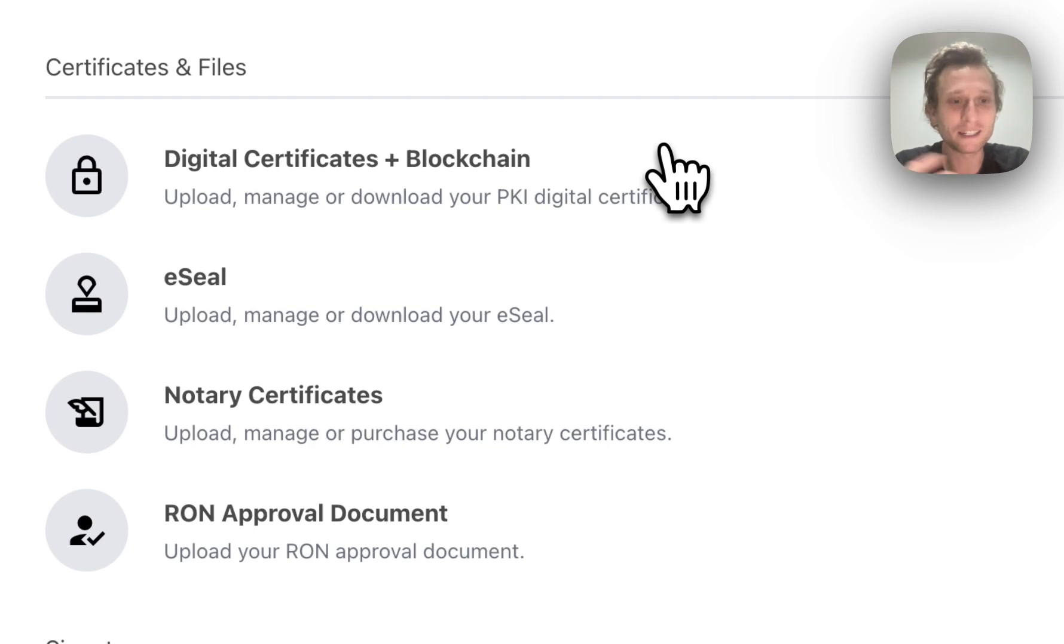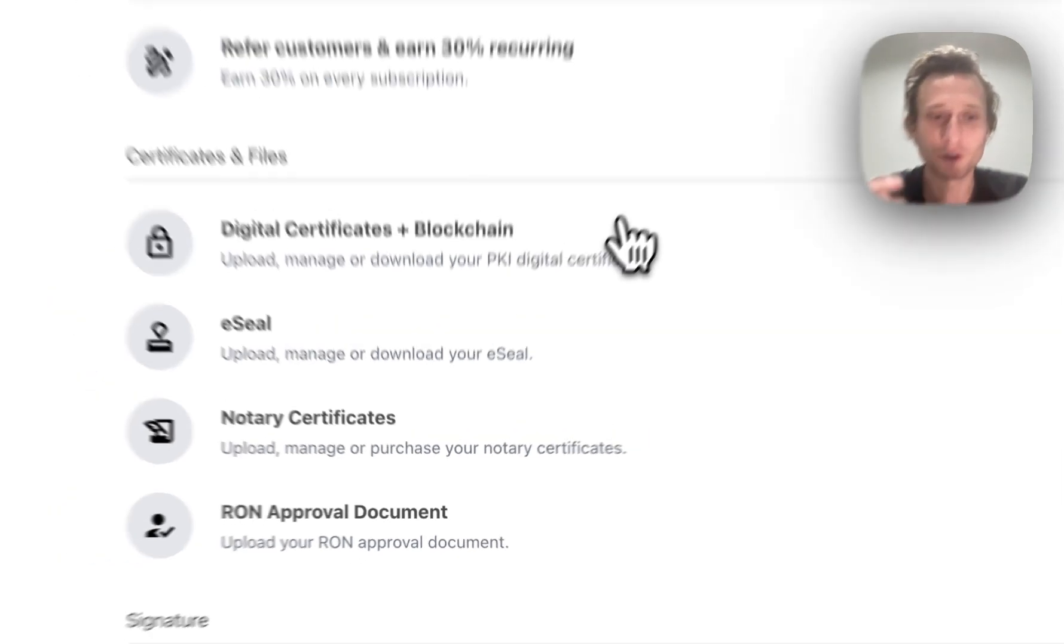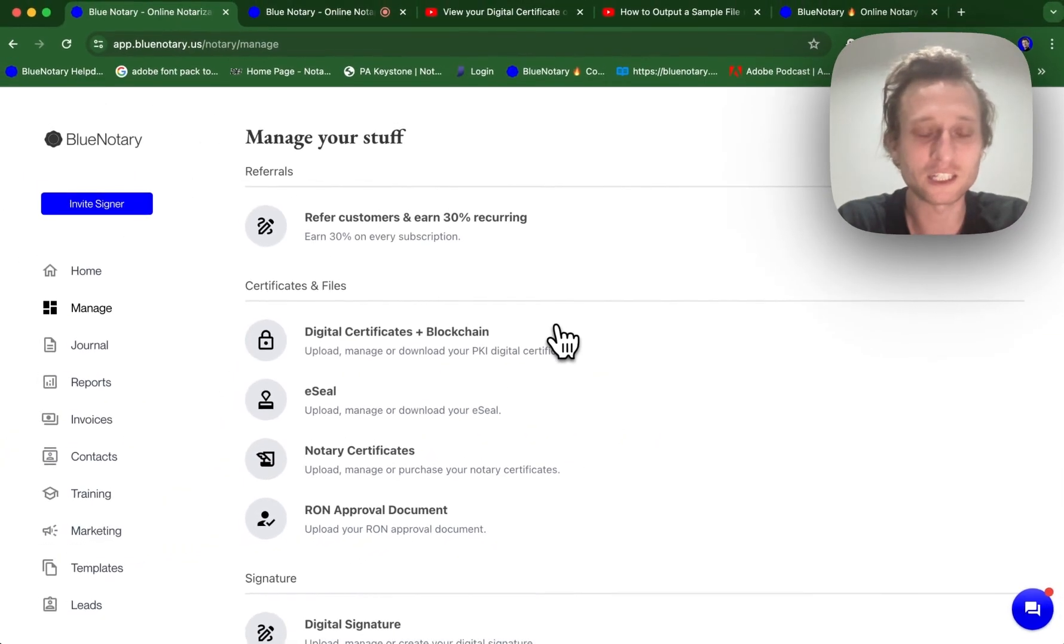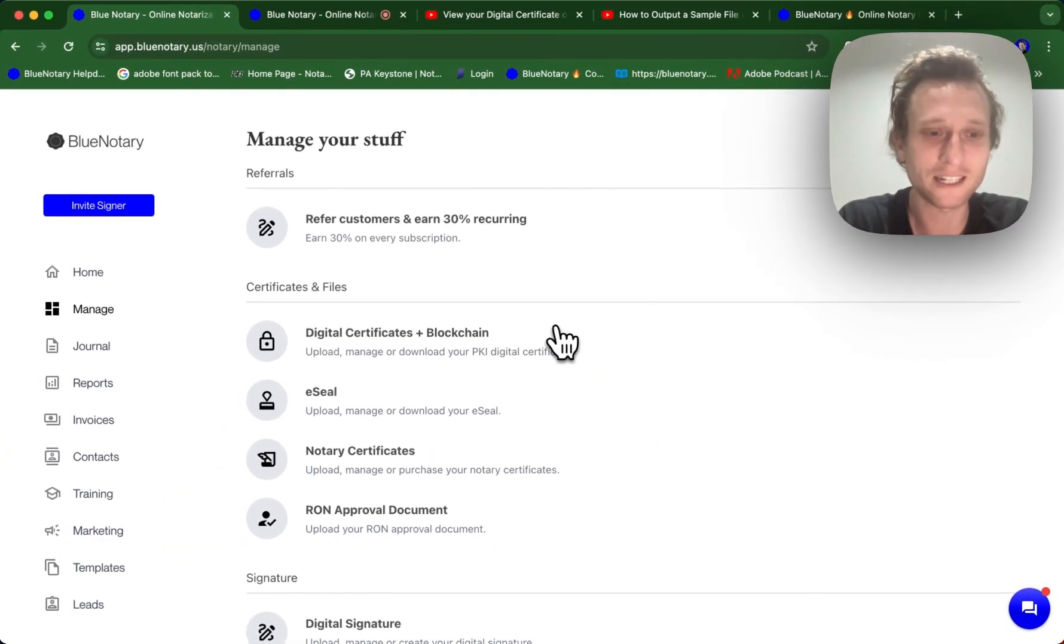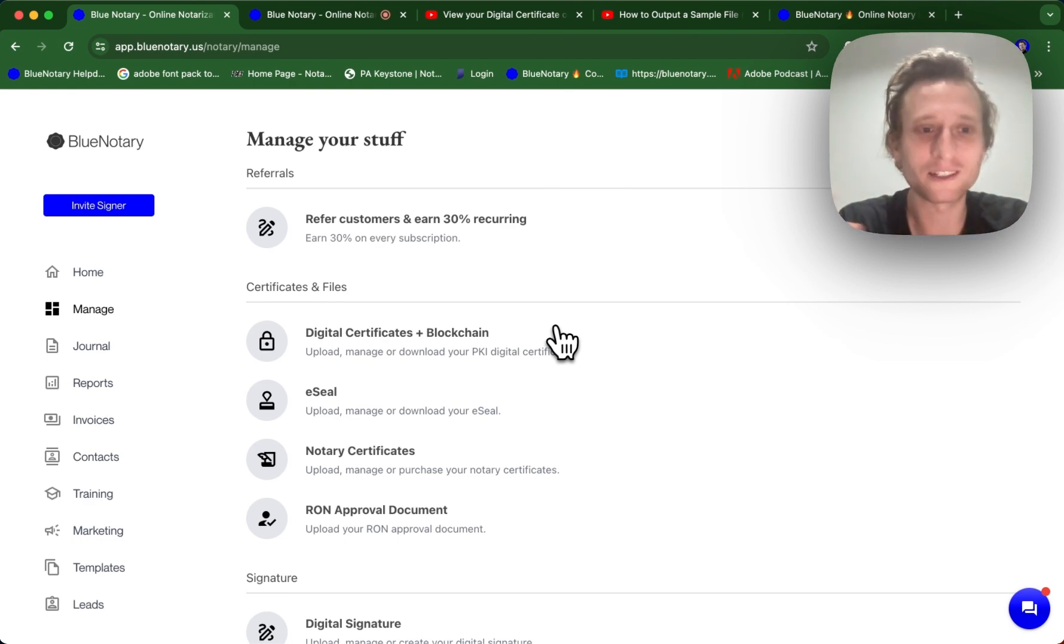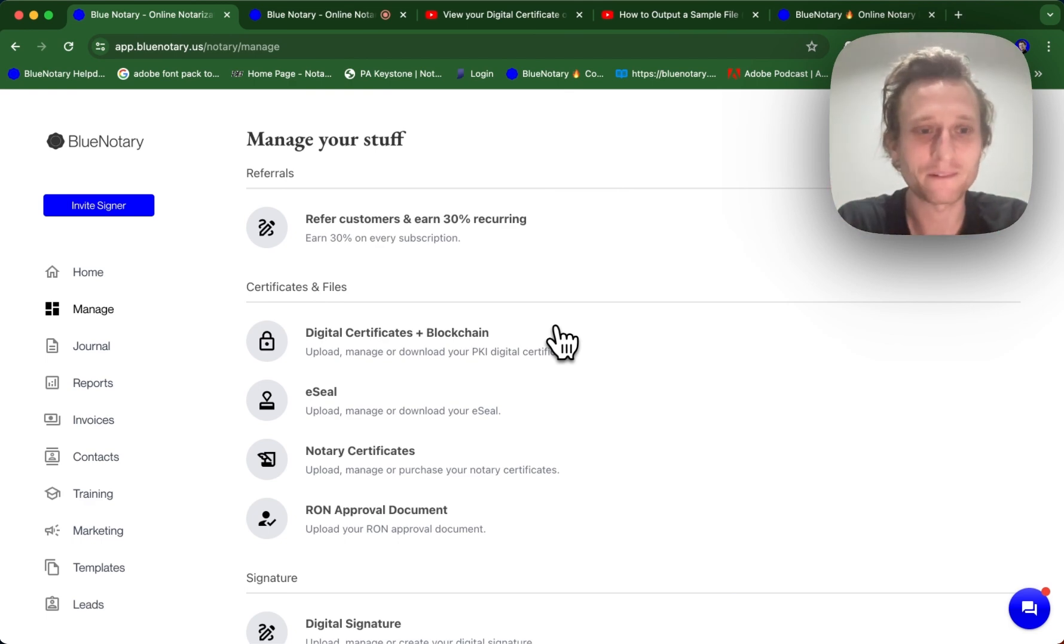The main difference between these is that the notary certificate consists of the notarial wording that is specific to your state, such as the notarial wording for an acknowledgement or the notarial wording for a jurat.